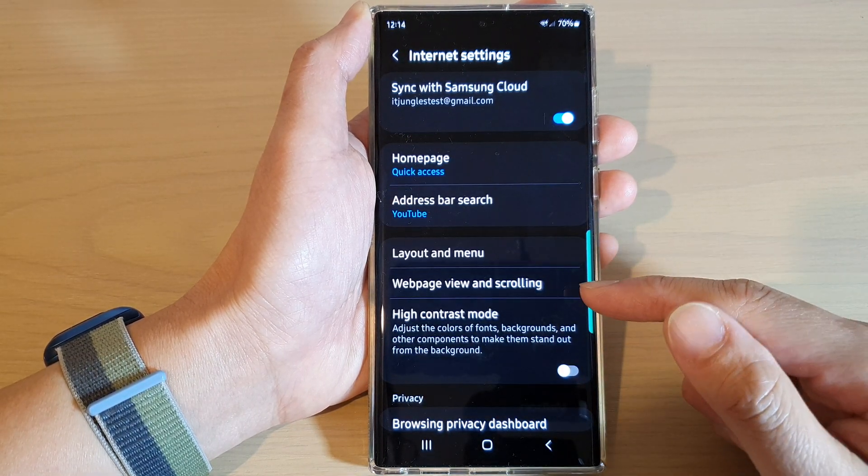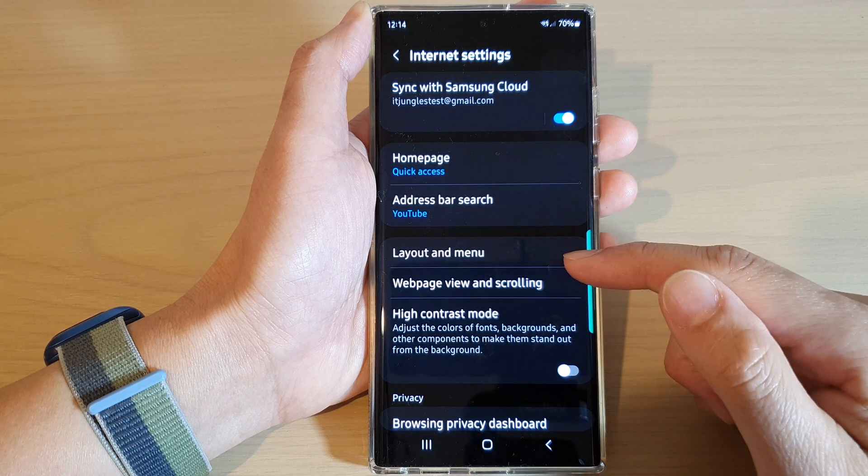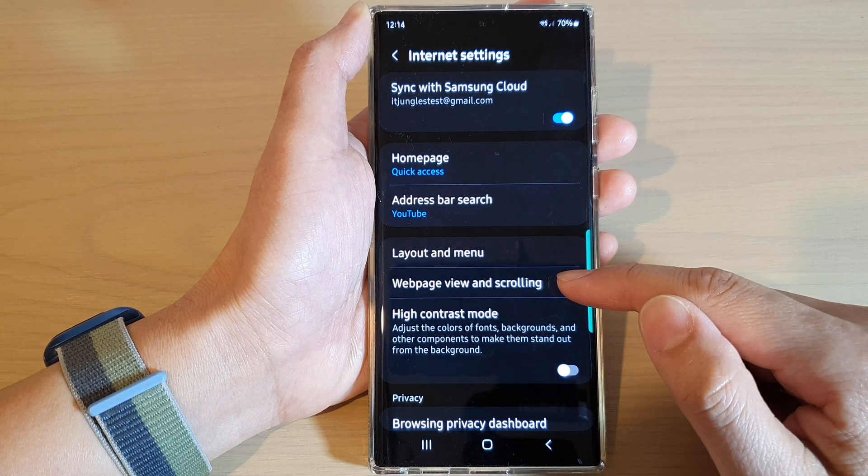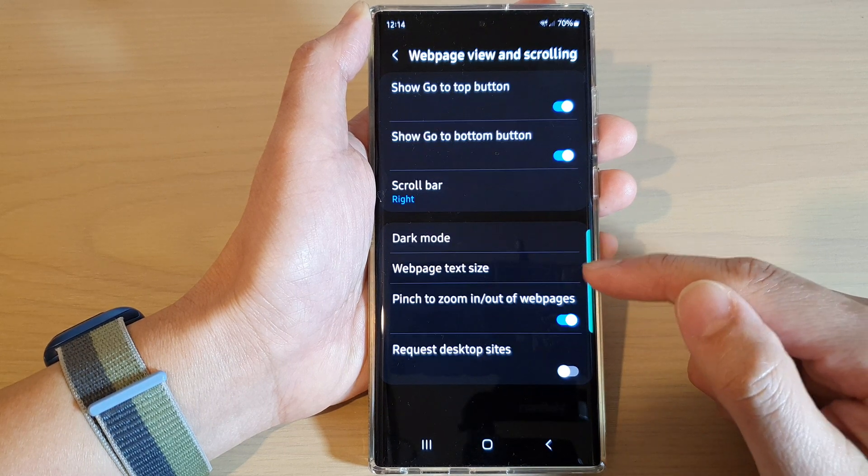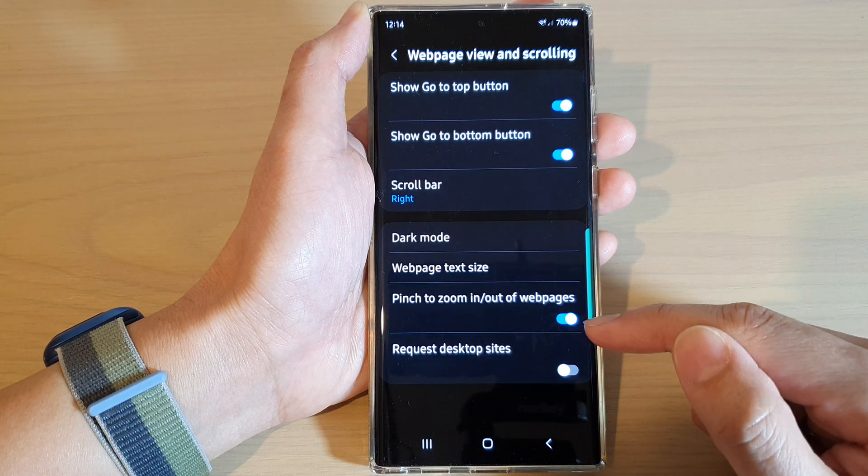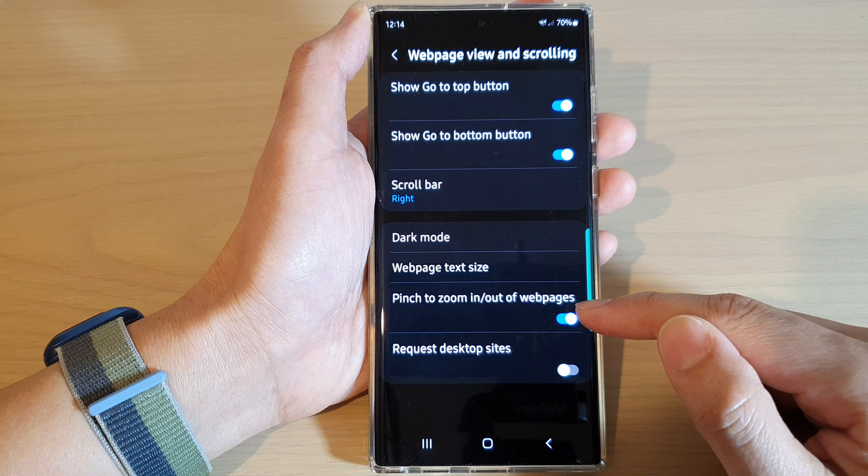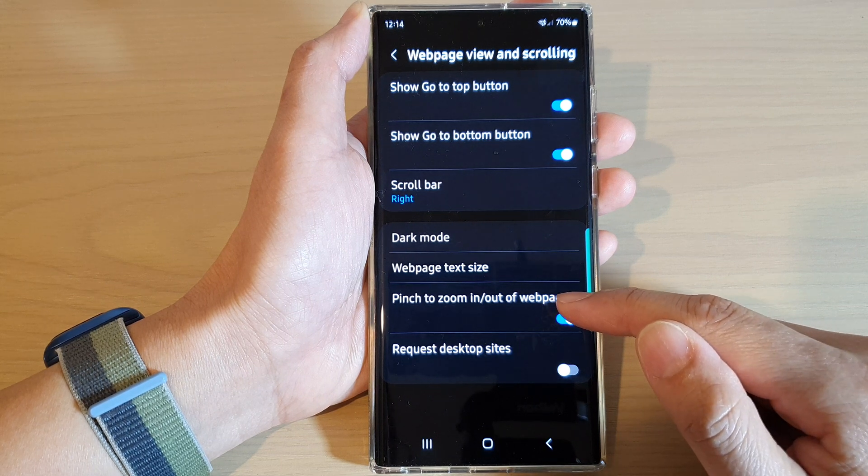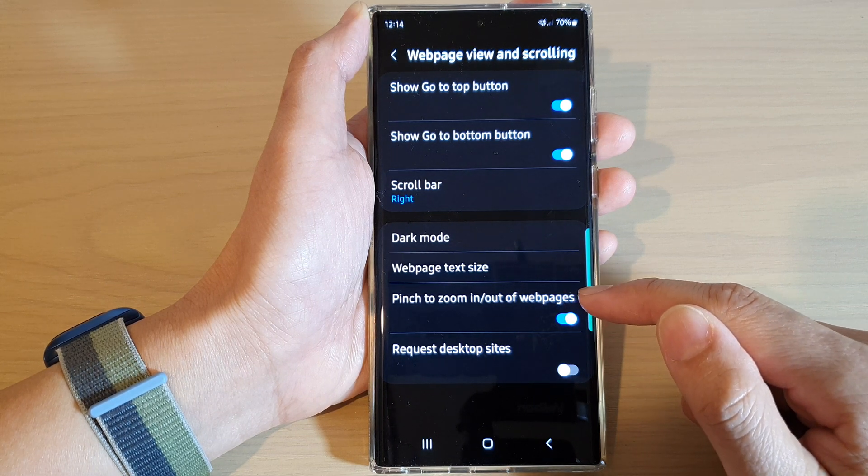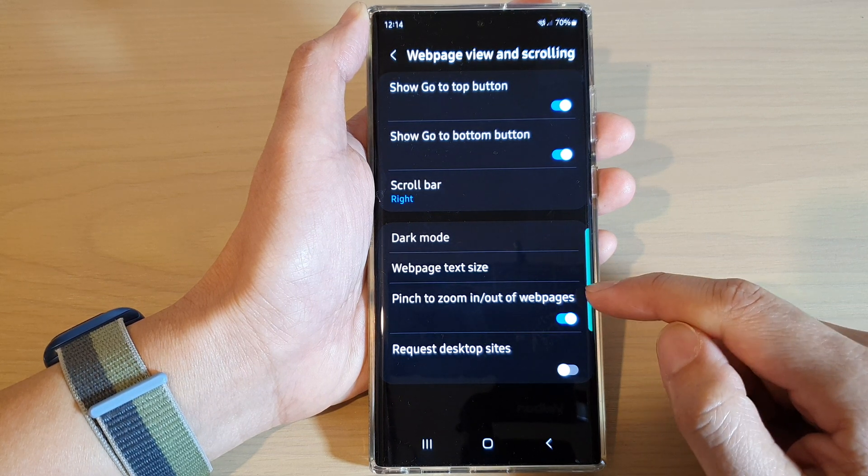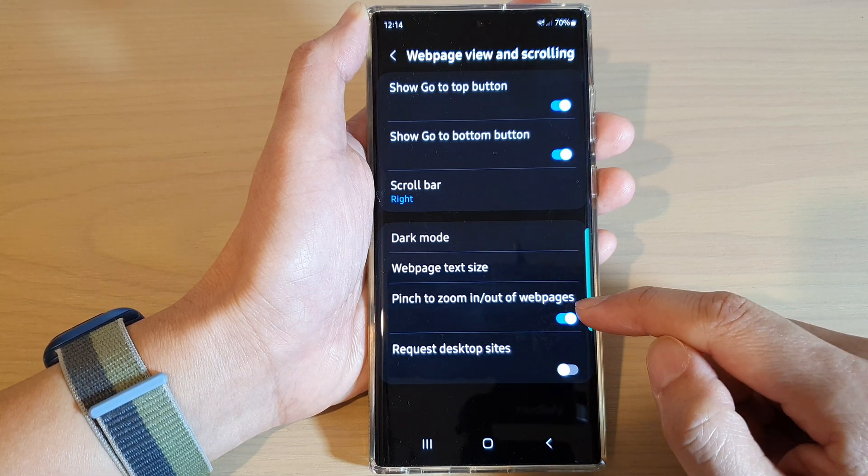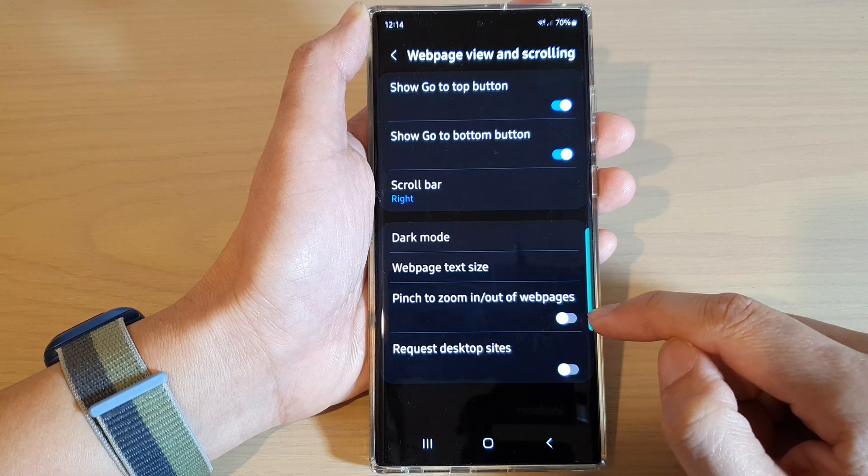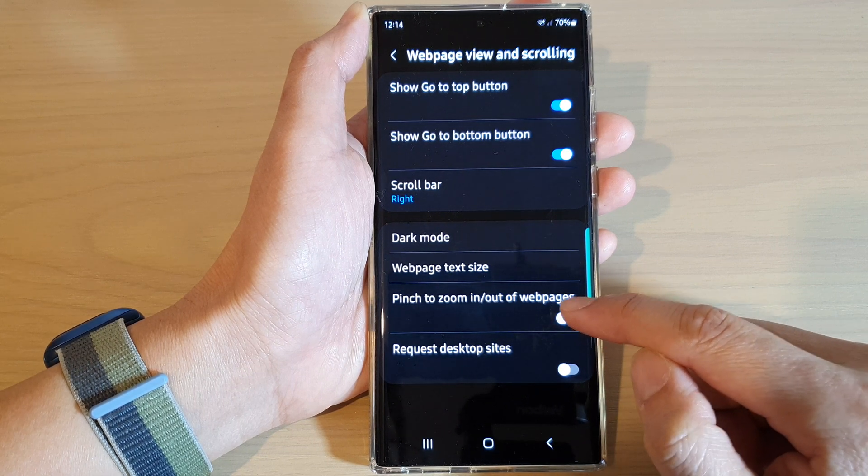In settings go down and tap on web page view and scrolling, then go down and tap on pinch to zoom in or out of web pages and then tap on the toggle button to switch it off or turn on.